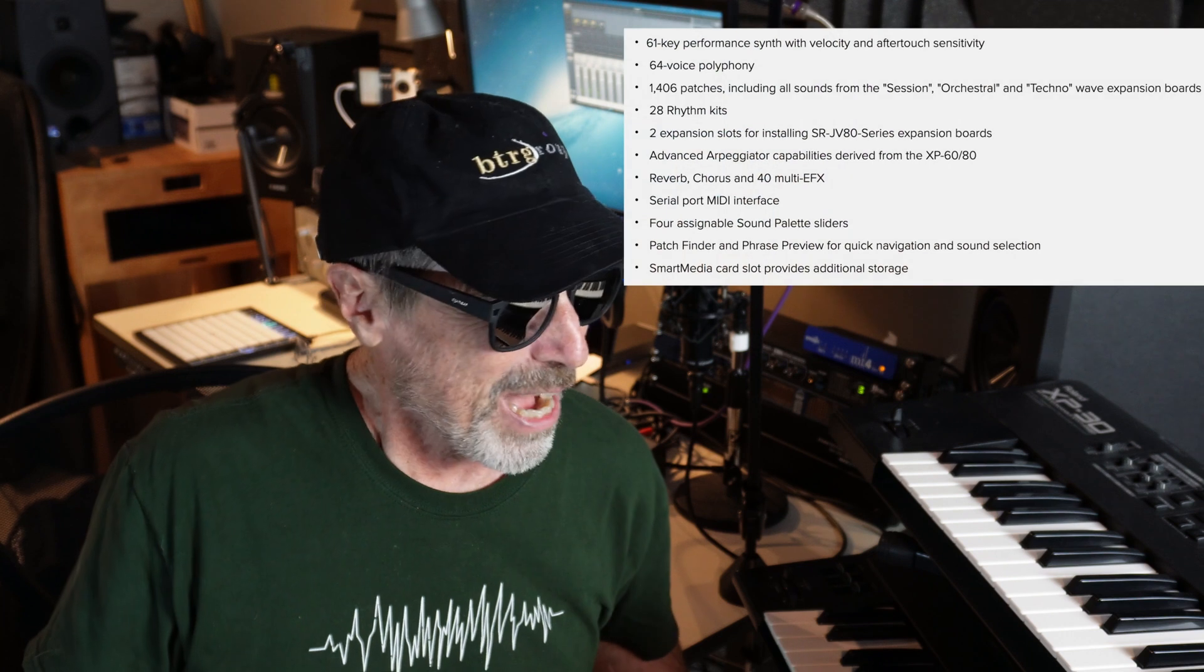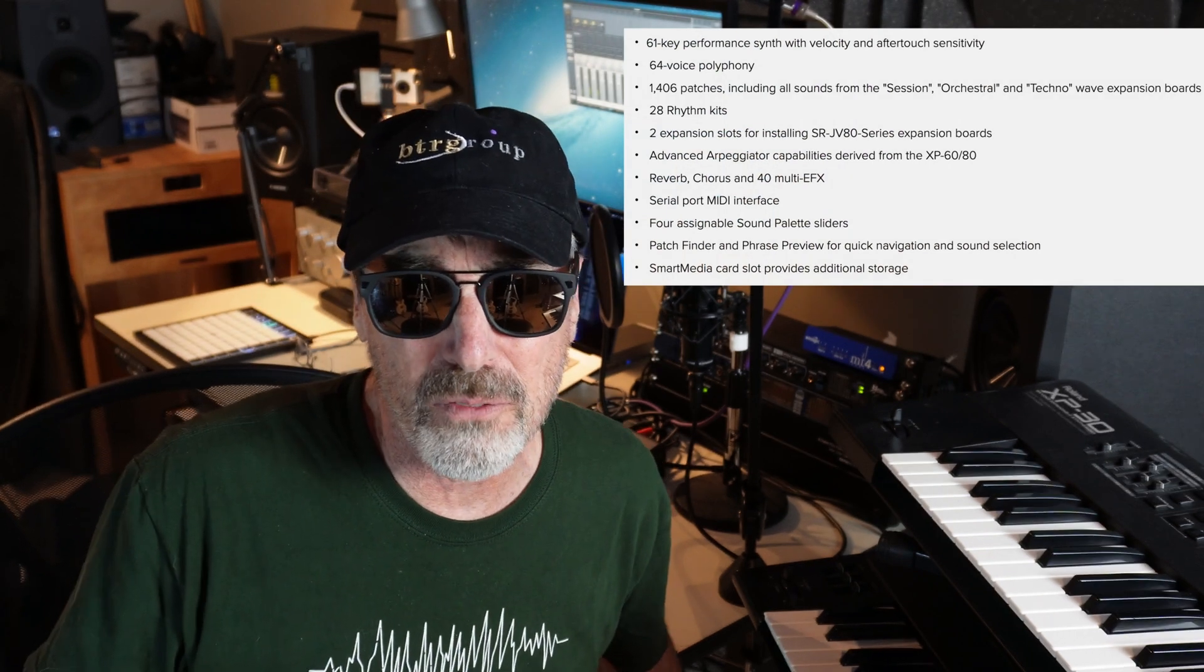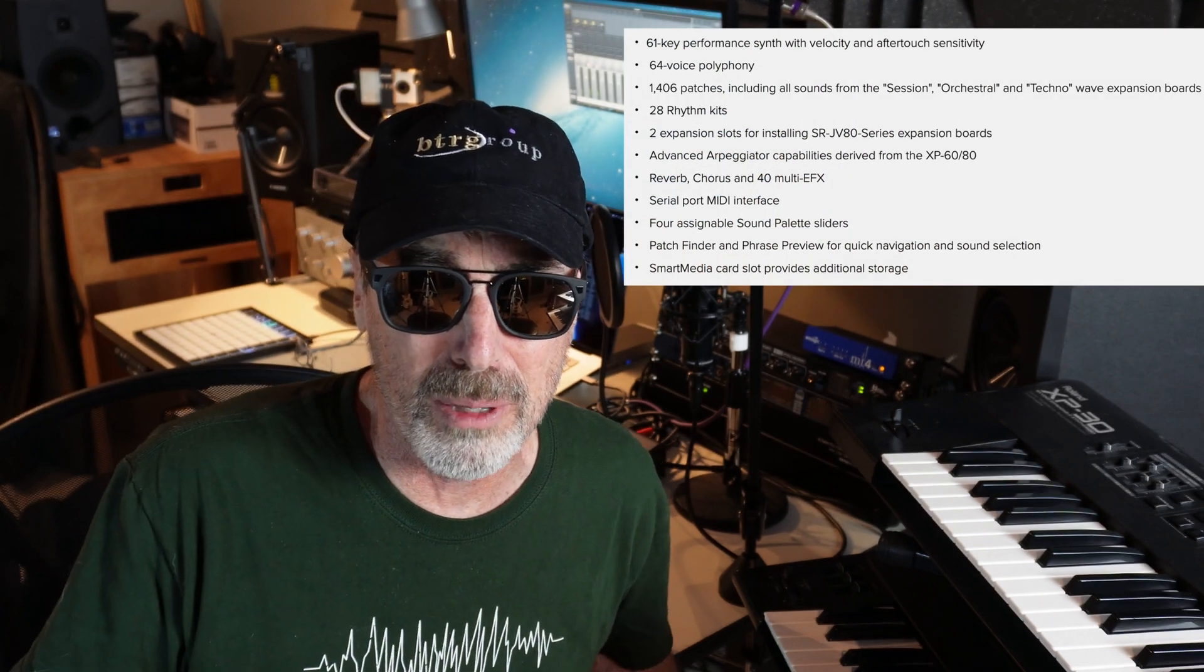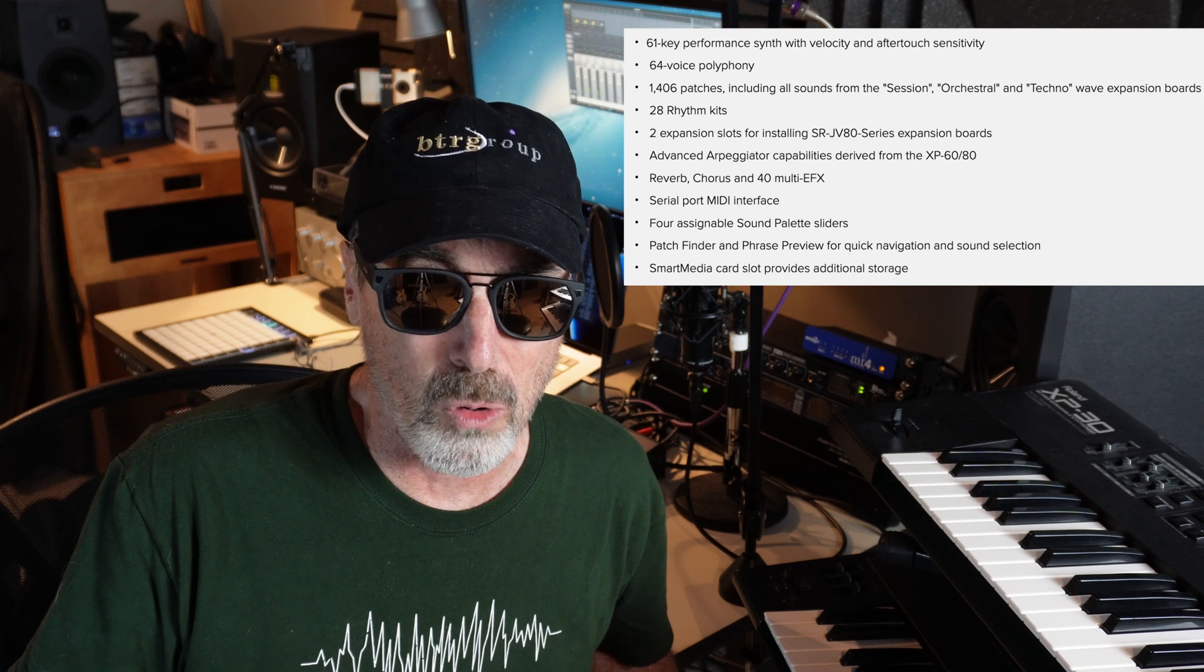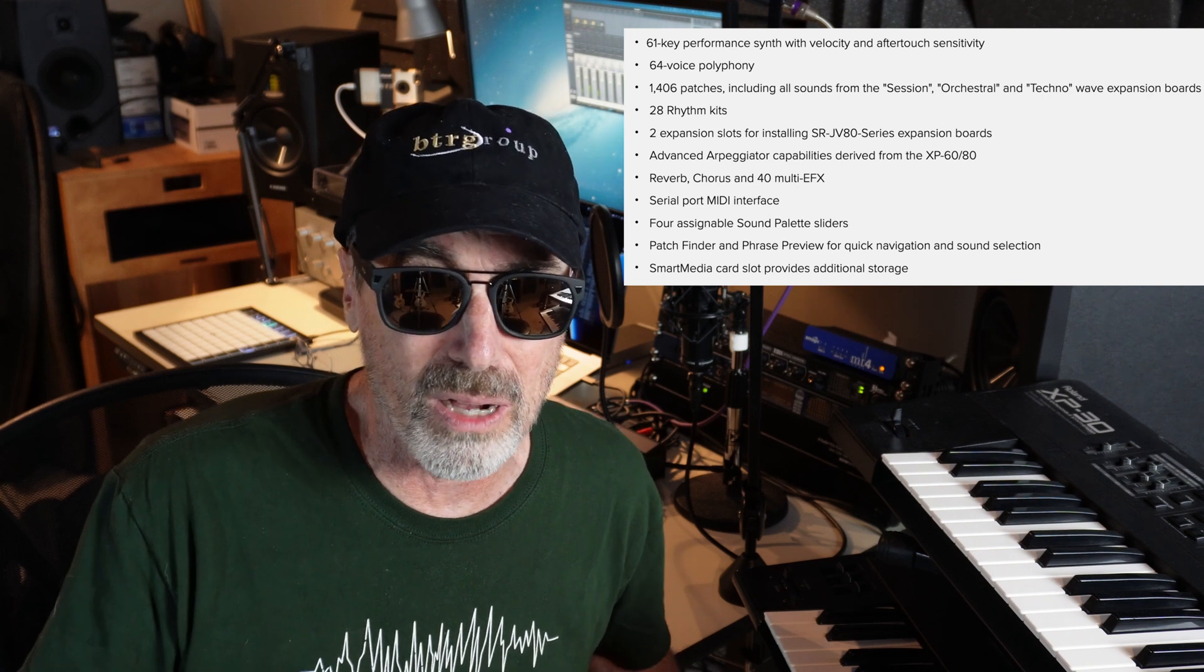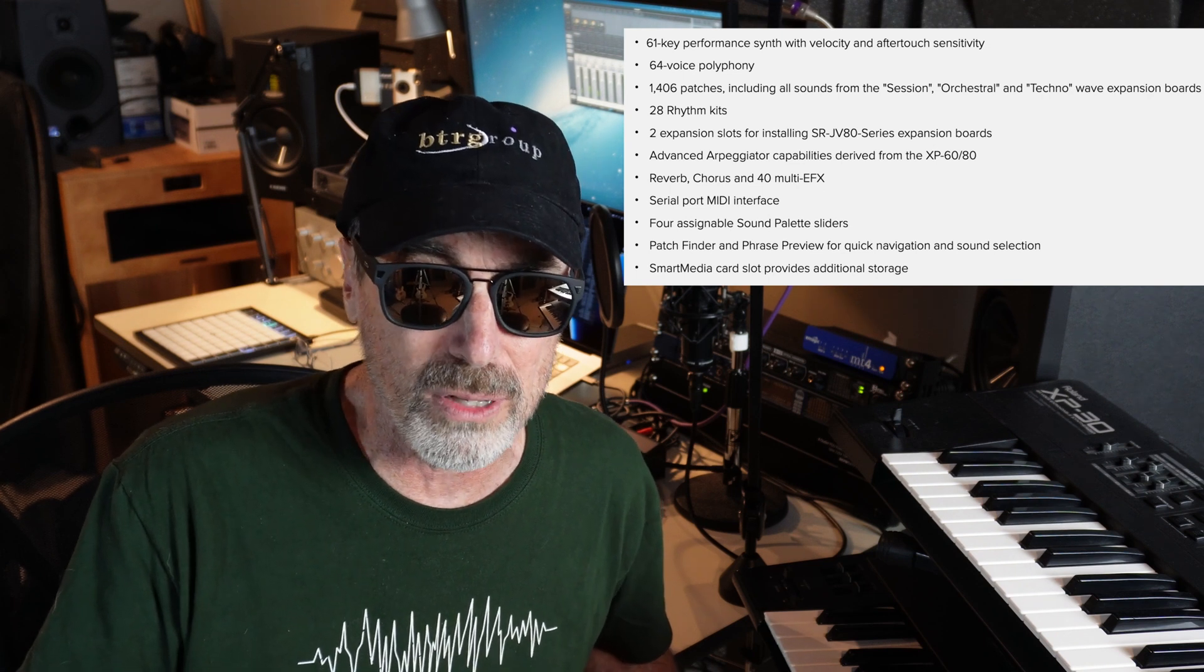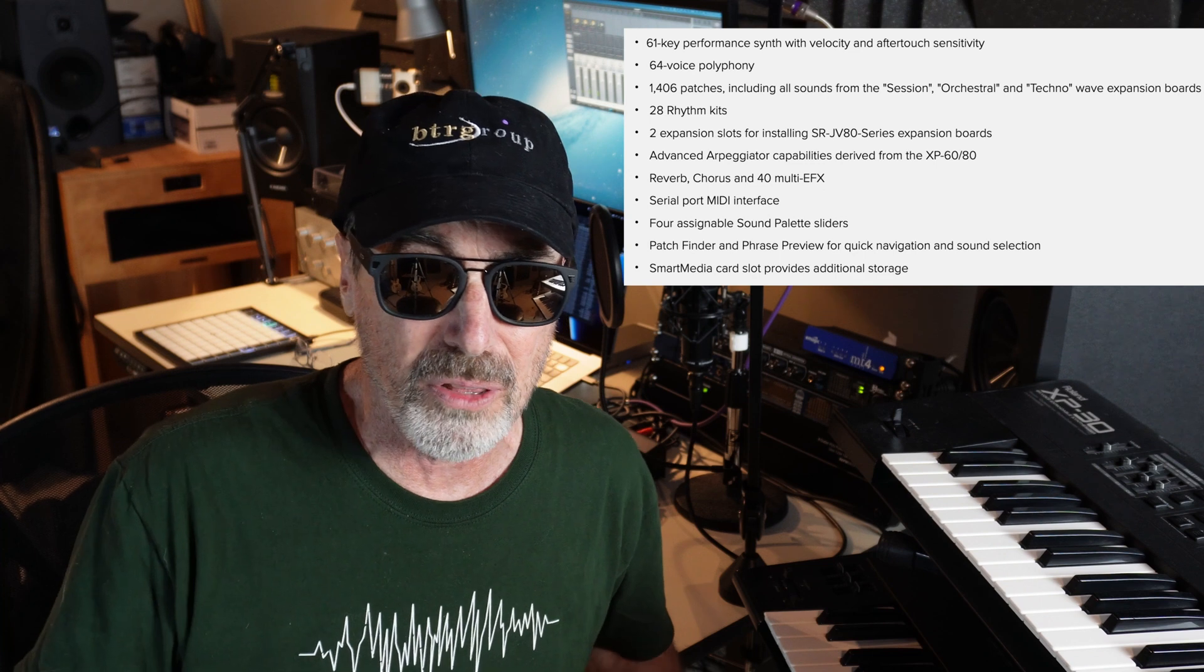Well, the first question is pretty easy to answer. I actually tried to sell this keyboard quite a while ago, and I couldn't get any good money for it. So, I thought, I might as well just keep it. It has more than 1,400 preset patches from Roland, and it's kind of the sum of some of Roland's best sounds up until the year 1999.